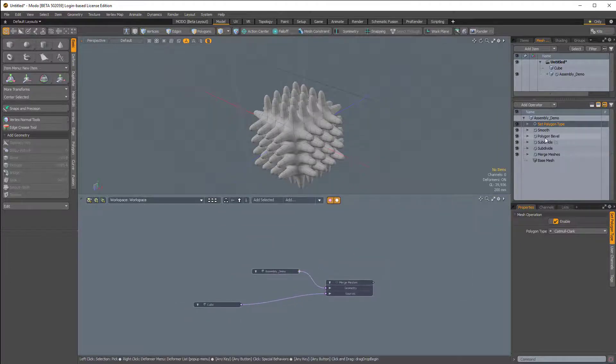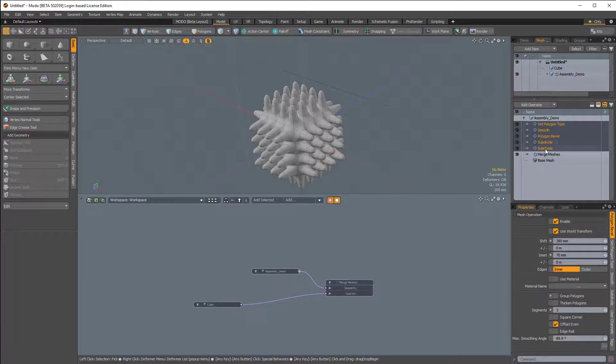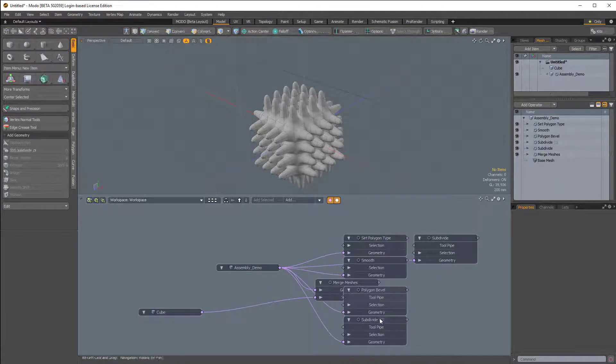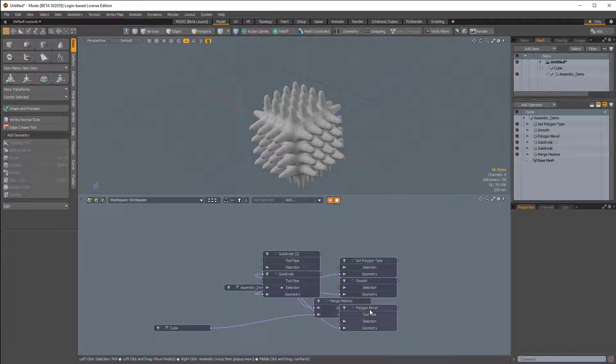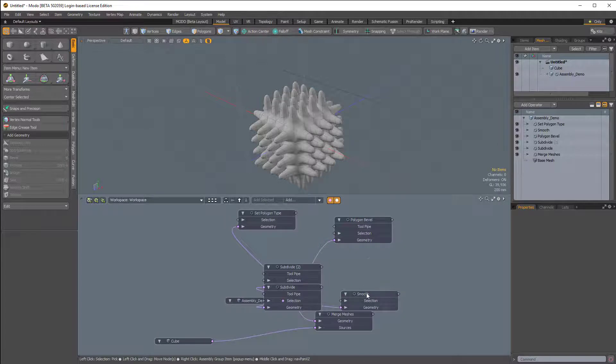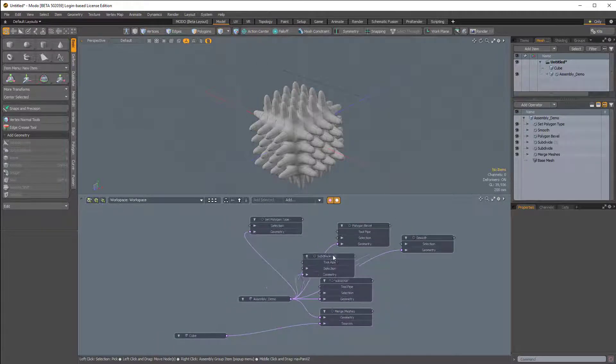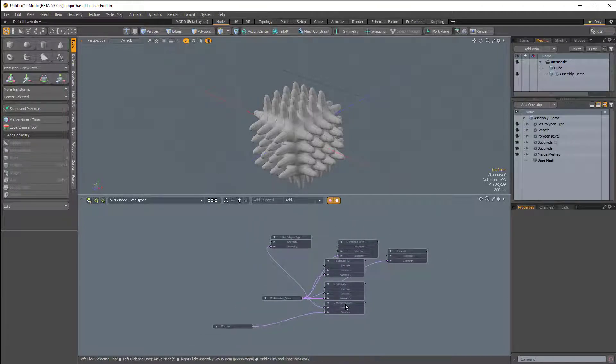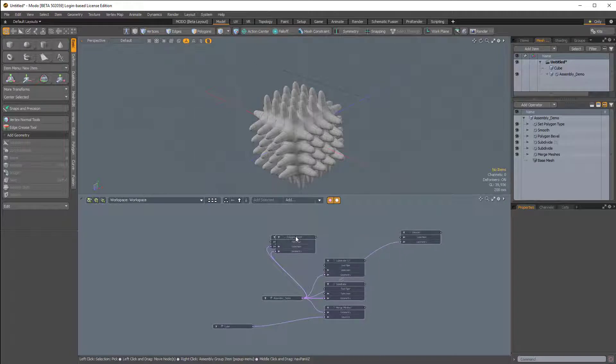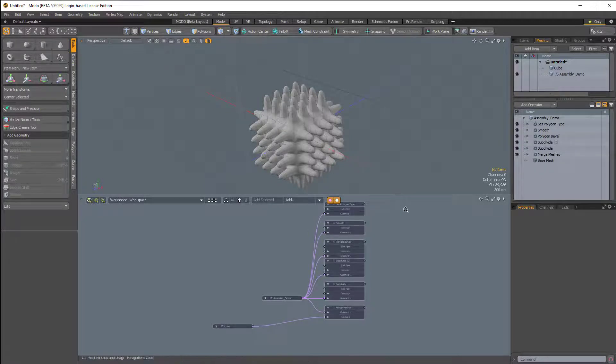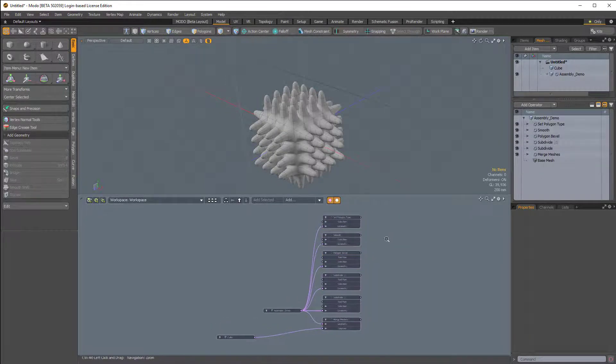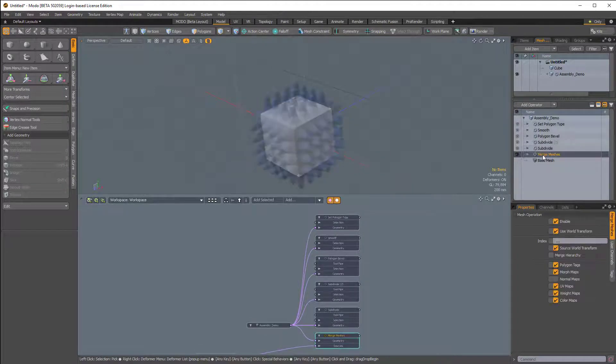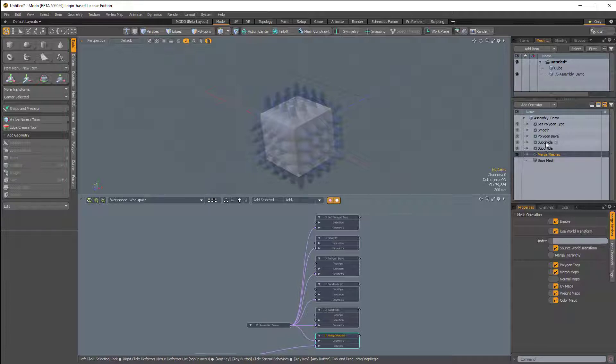I'm just going to select all of these and drag it into the schematic. And then I'll quickly reorganize it. So we have the subdivide above the merge meshes. Even though in the schematic, the order the nodes are displayed is not as important, it's always nice to keep it a little bit more organized. So I try to mimic the look of my procedural stack.